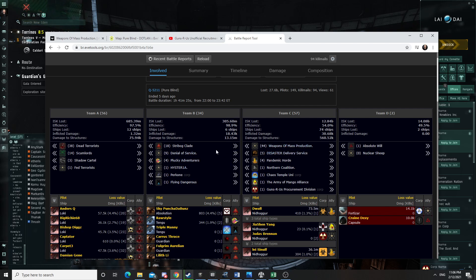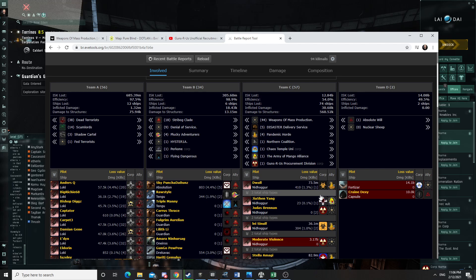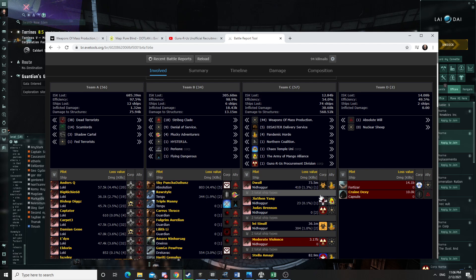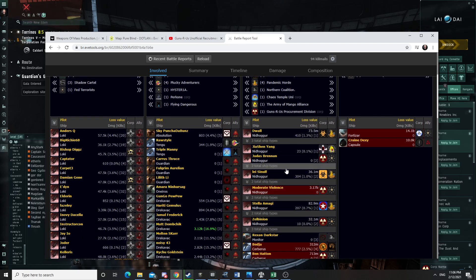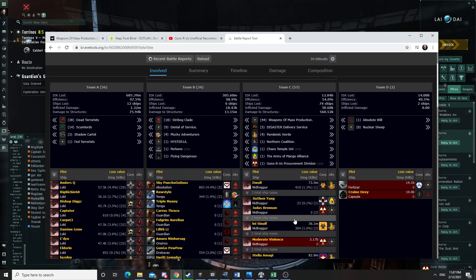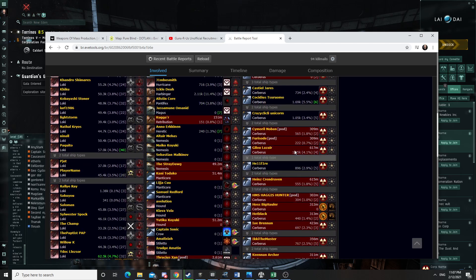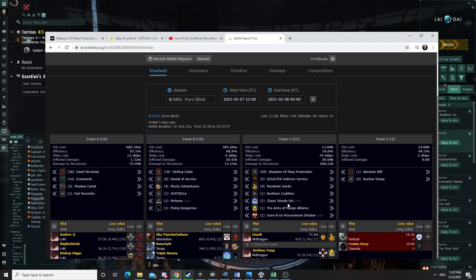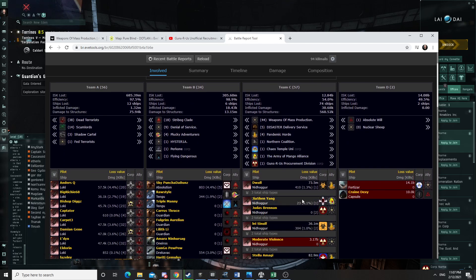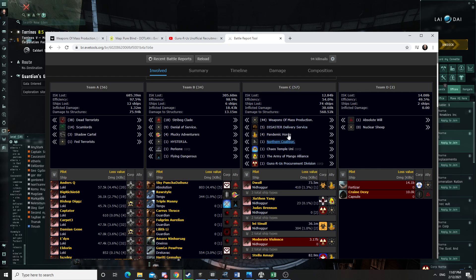So we started the fight with a Raitaru that we had anchored within a thousand of that Fortizar where we had tether for our carriers. So we signed in a bunch of our carriers and some dreads. And we attacked with fighters and with our main Cerberus fleet. The idea was that the carriers would have a tether service if there was any problem. And we also had the system cyno jammed to avoid third partying dreads.